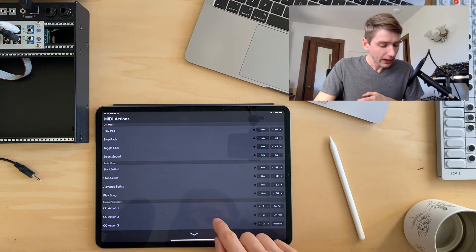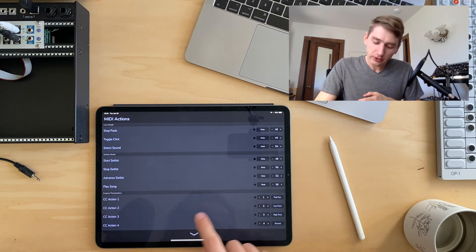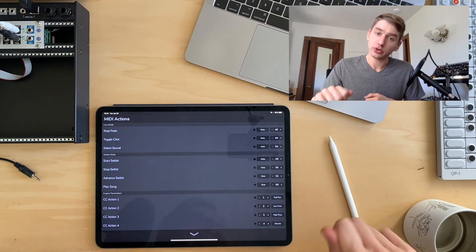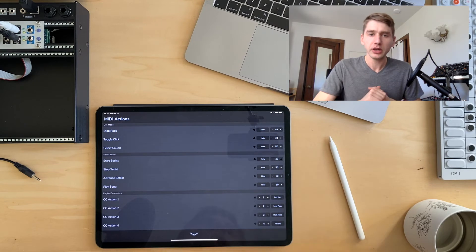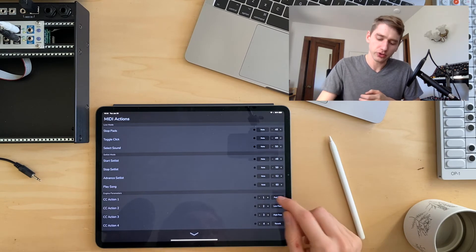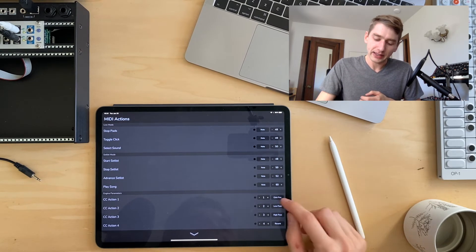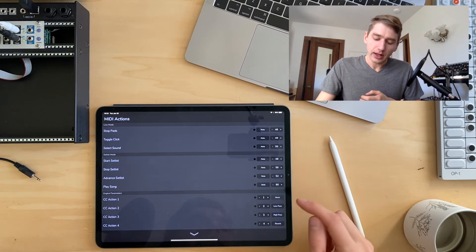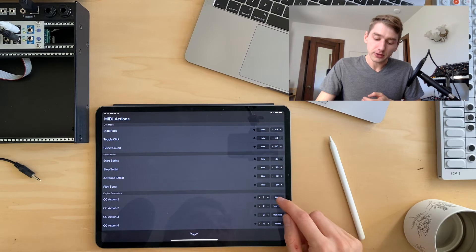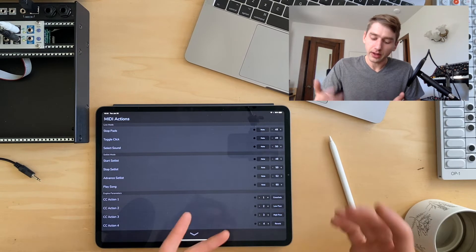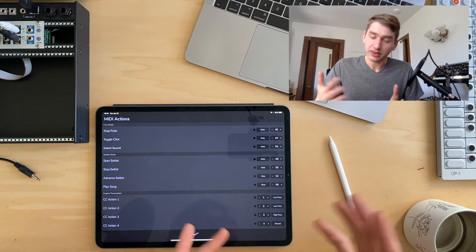We also have CC actions so you can use knobs on your MIDI controller to control things like the pad level, the click level, the envelope time and the filters.